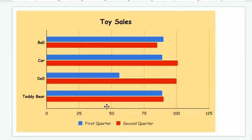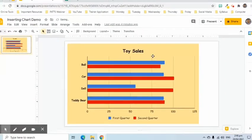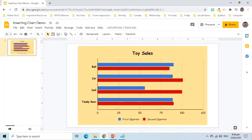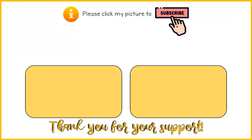As we can see, the chart is now created and customized. I hope this video helped you in understanding how to create and edit charts on Google Slides.